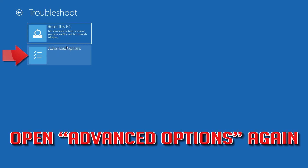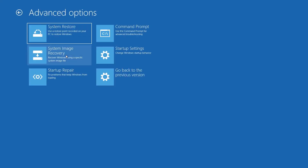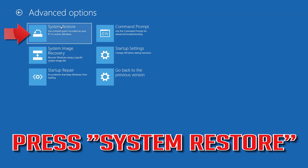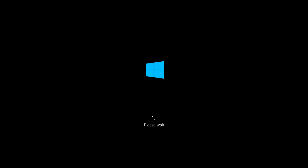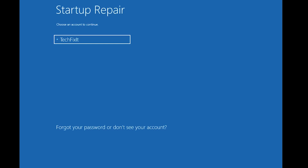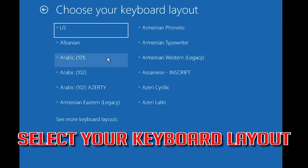If that didn't work, open Advanced Options again and click on System Restore. Select your account and select your keyboard layout.